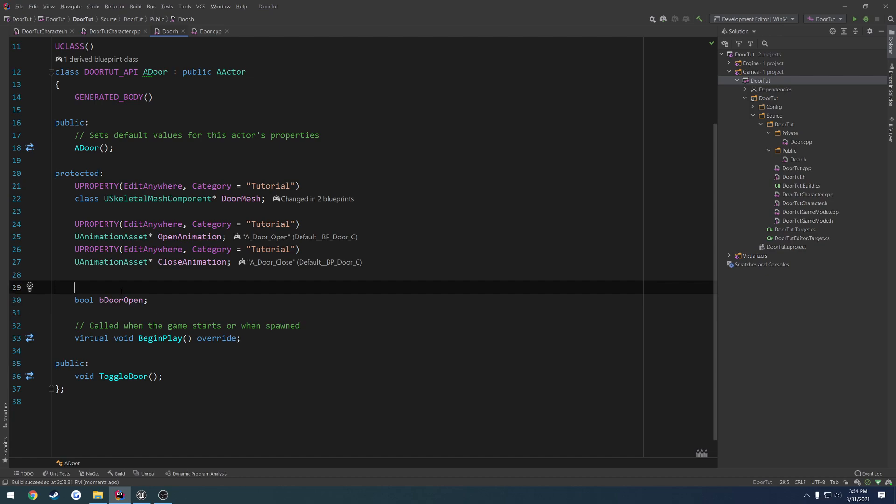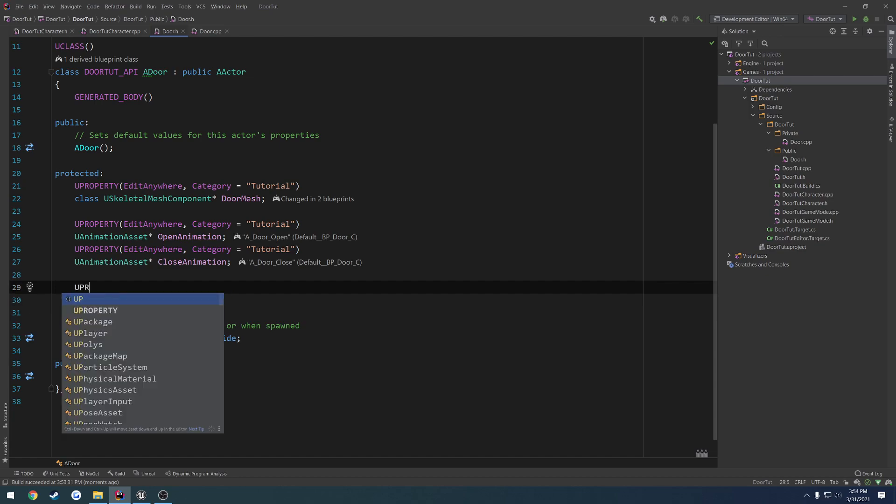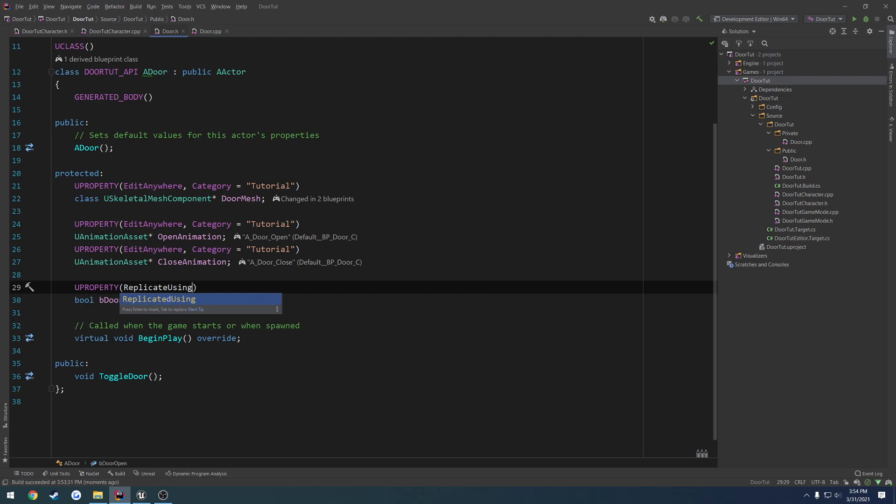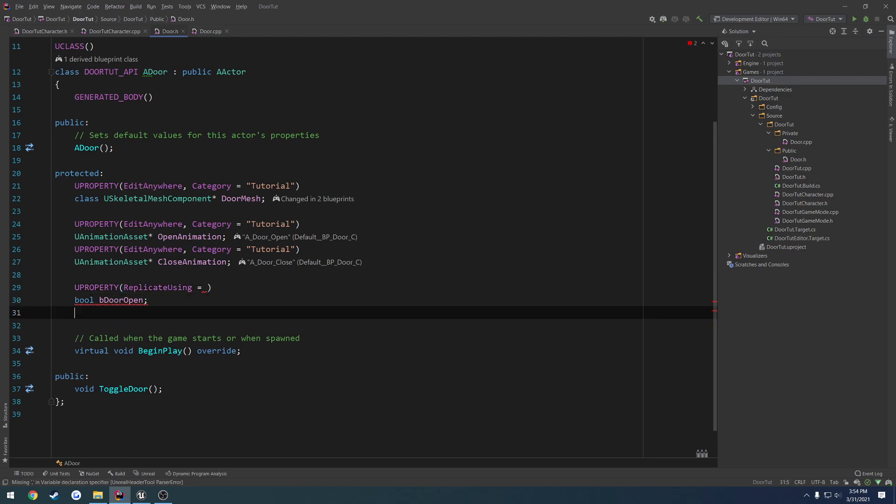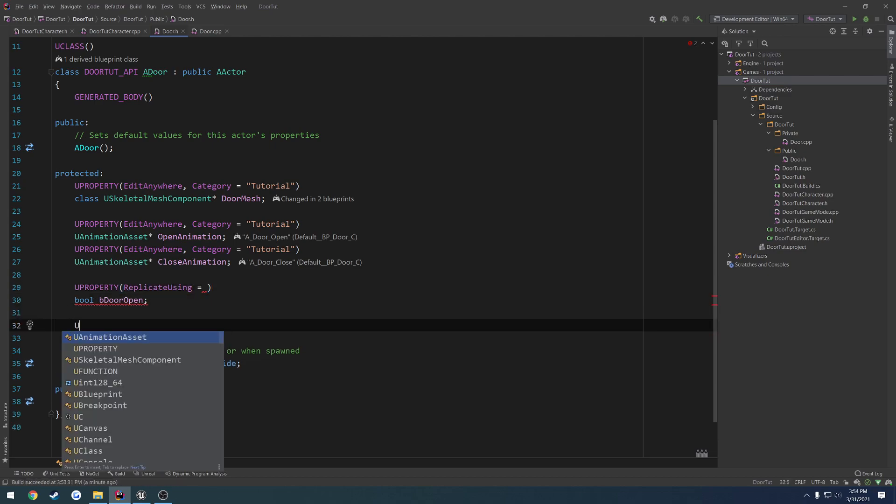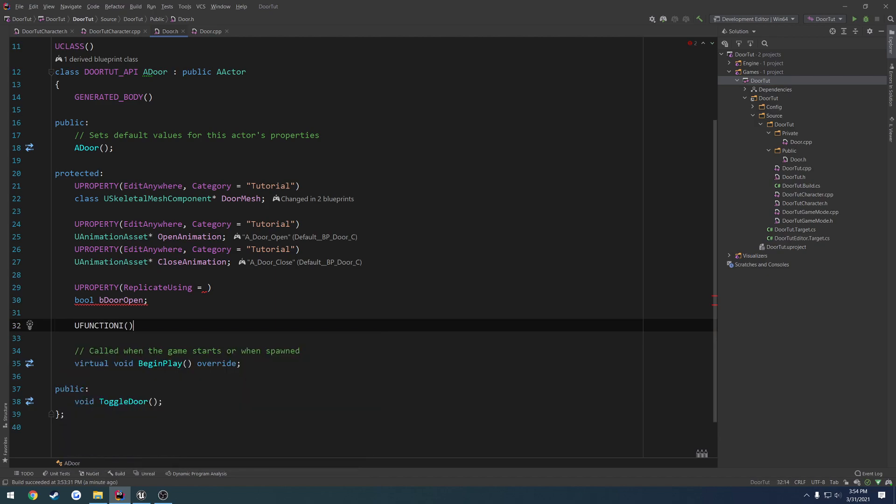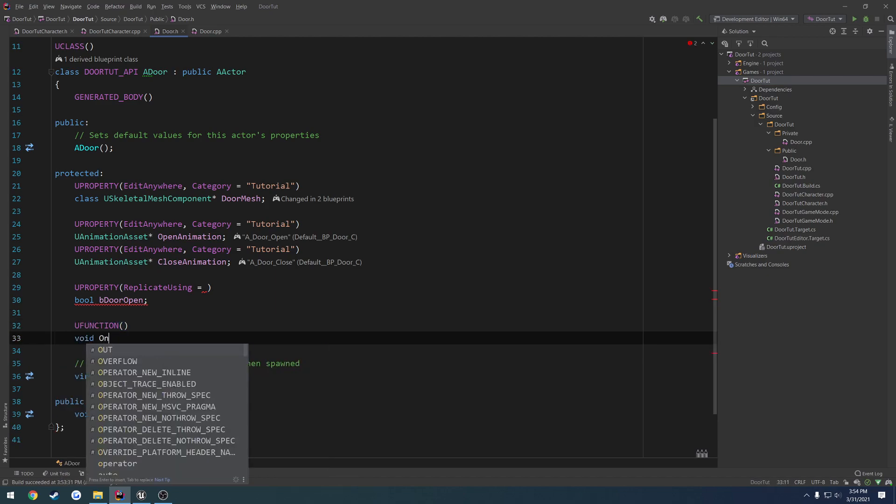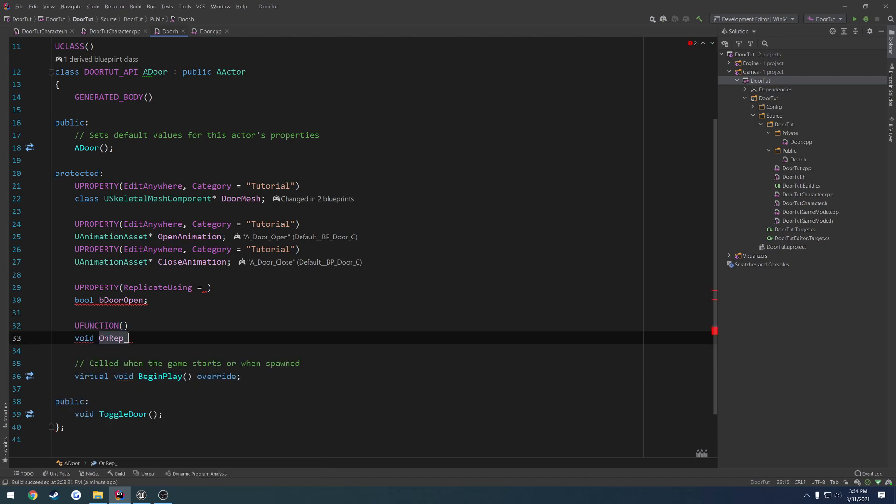So this is going to be an onrep. So we're going to do uproperty replicated using, and we're going to set it equal to the function that we're going to make. So the function is going to be a u function, and we're going to call it void onrep underscore door toggled.